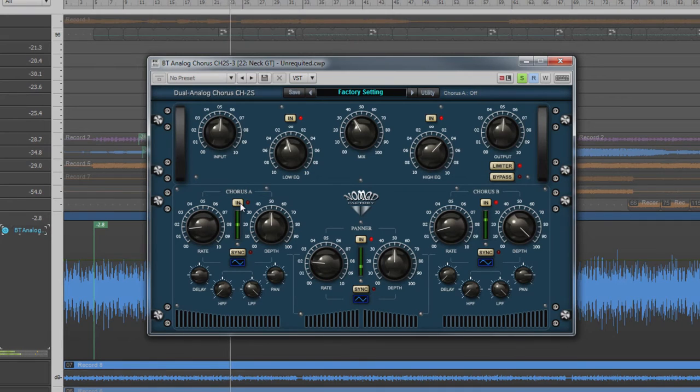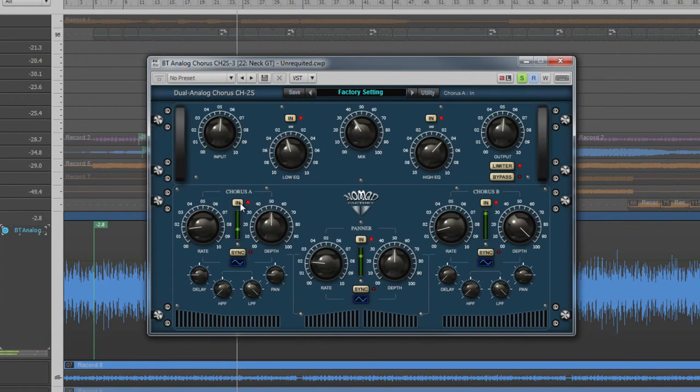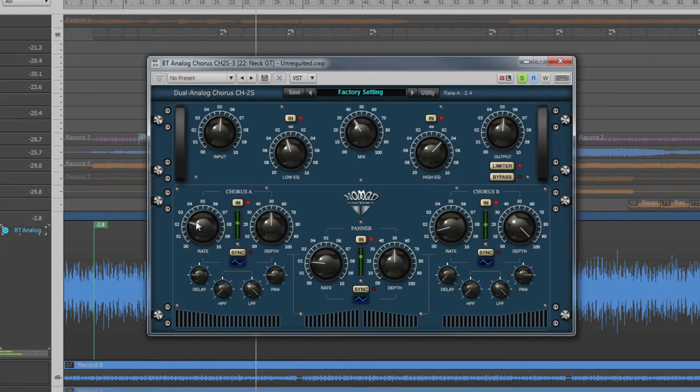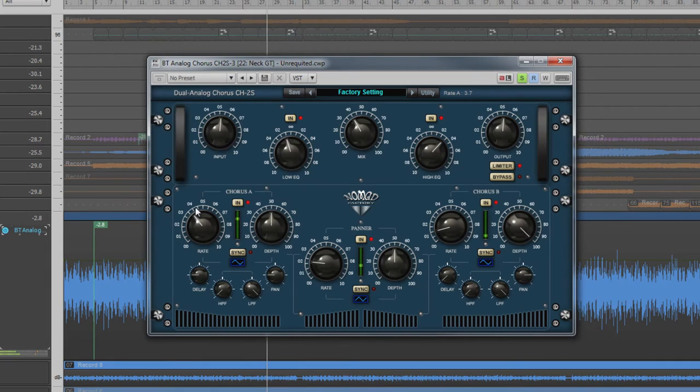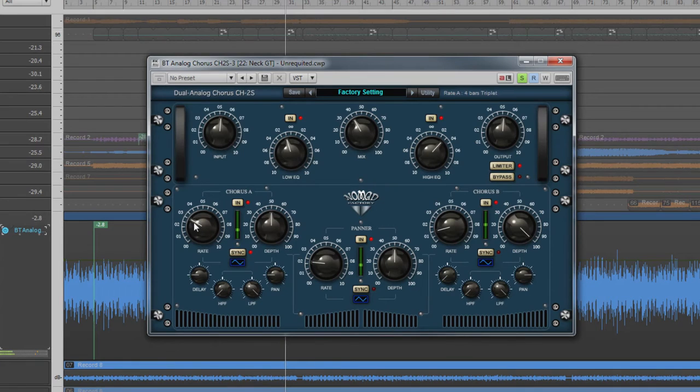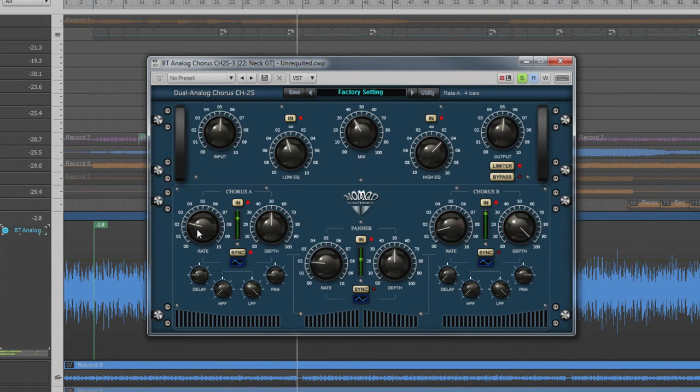Both can be switched in or out using the in button above the relevant chorus. The rate control operates in one of two modes: either time-based with faster rates as the control is turned clockwise, or musical-based if the sync switch is engaged. This will sync it to Sonar's tempo.